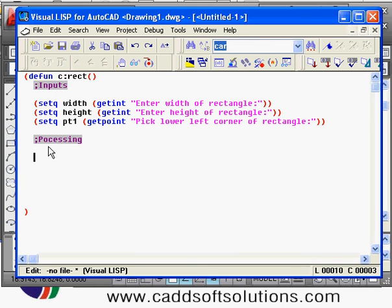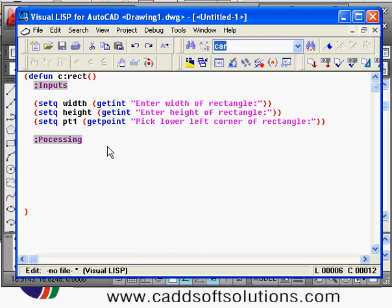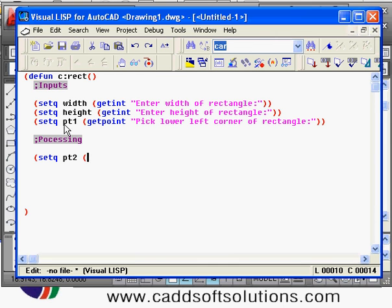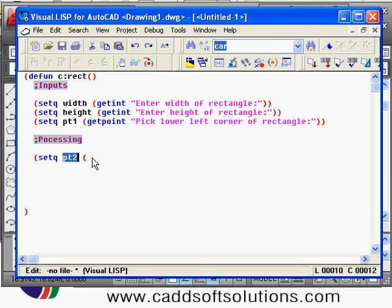After accepting the input, I have the lower left corner of the rectangle, so I have to create the remaining three corners. I will take the second point — set q point two — which is the lower right corner. Since I have point one and the width, I can create point two using the polar function, which is a geometric function. Using polar with respect to point one in the direction of zero degrees, I can compute the lower right corner.